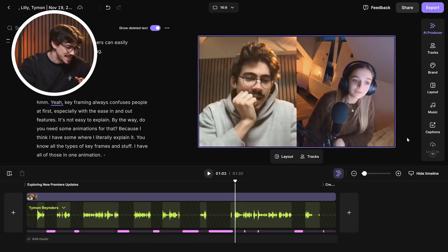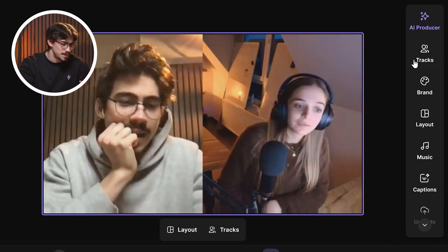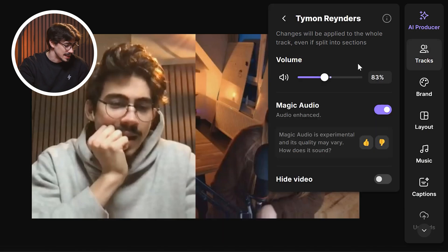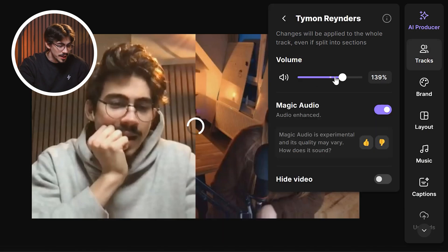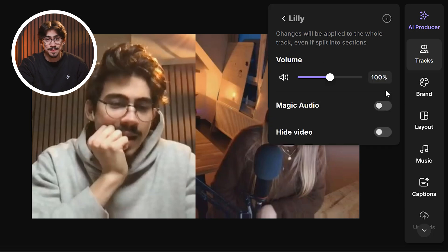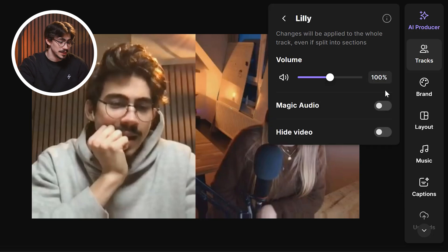To edit your tracks even more, you can click the track settings button. This will open up the sound settings for the selected clip. Right here, you can adjust the volume. You can also click the arrow back button and do the same thing for other audio clips — for example, Lily's voice.